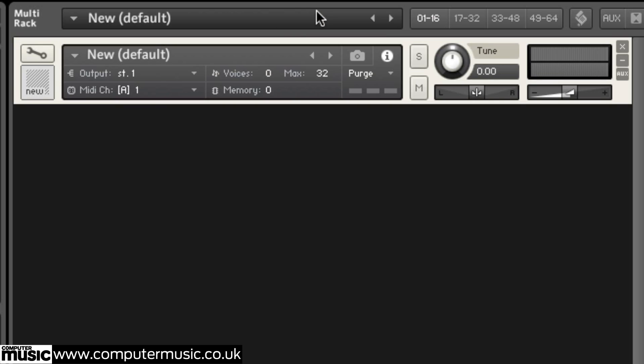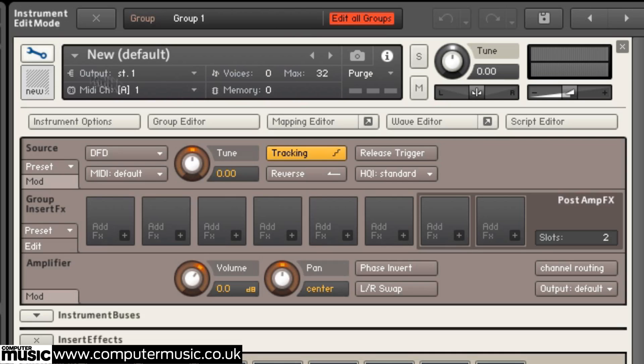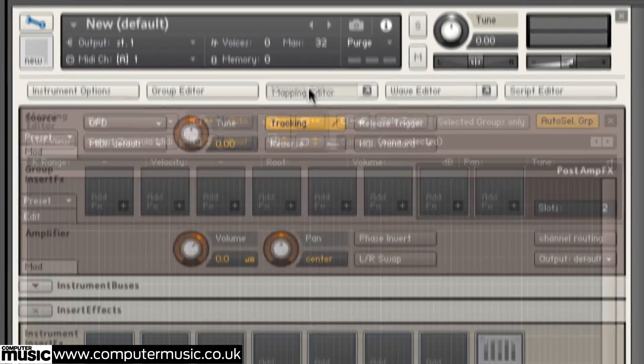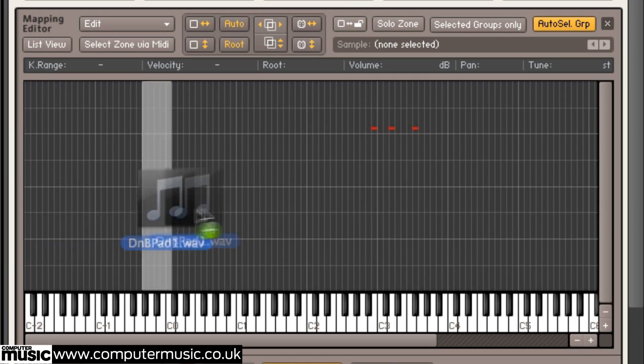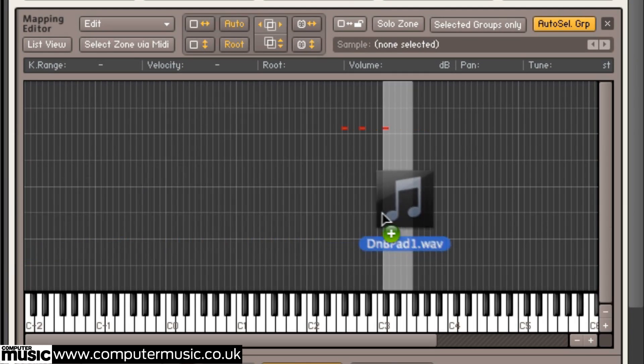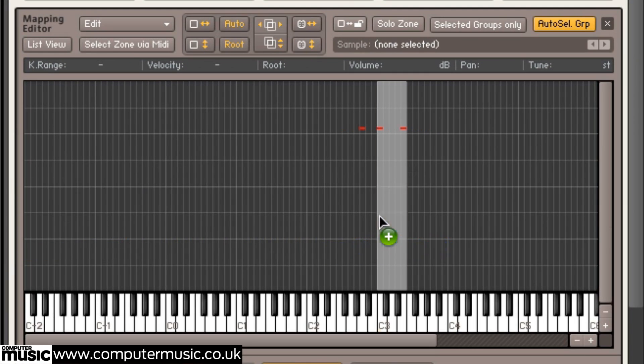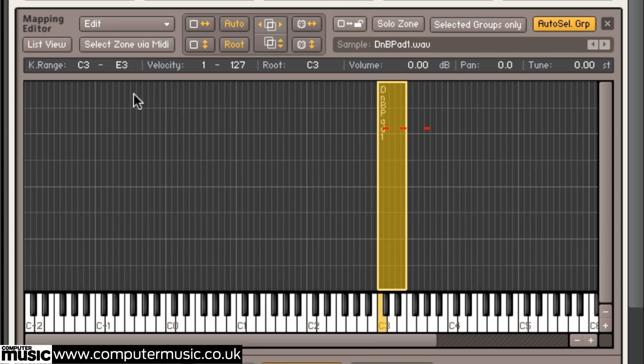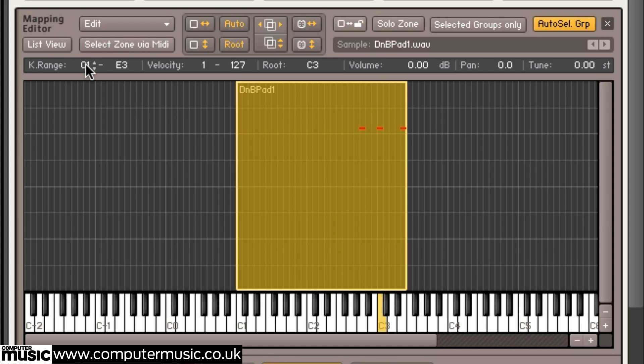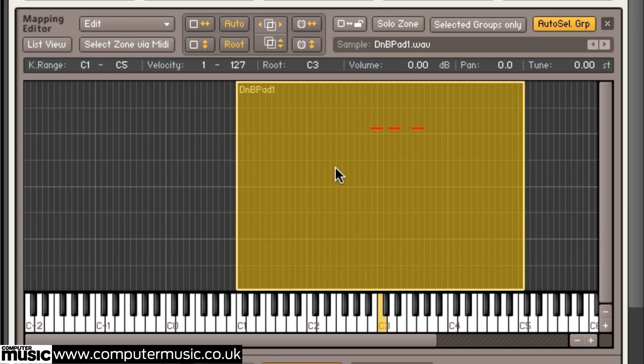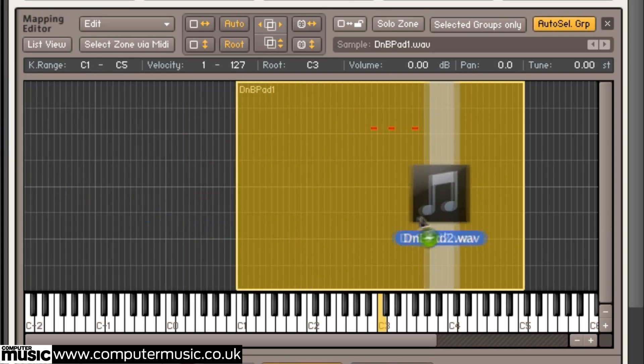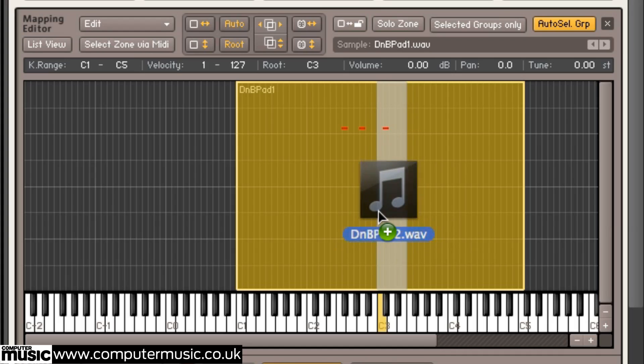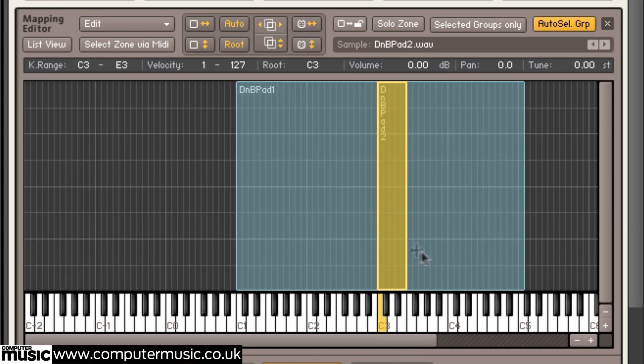Next, click the Spanner button to edit the instrument and open the Mapping Editor before dragging dnbpad1.wav onto the piano roll. Set the root key to C3 and the range to C1 to C5 before repeating the process with dnbpad2.wav. It's vital that they both have the same range and root key to avoid any key clashes later on.